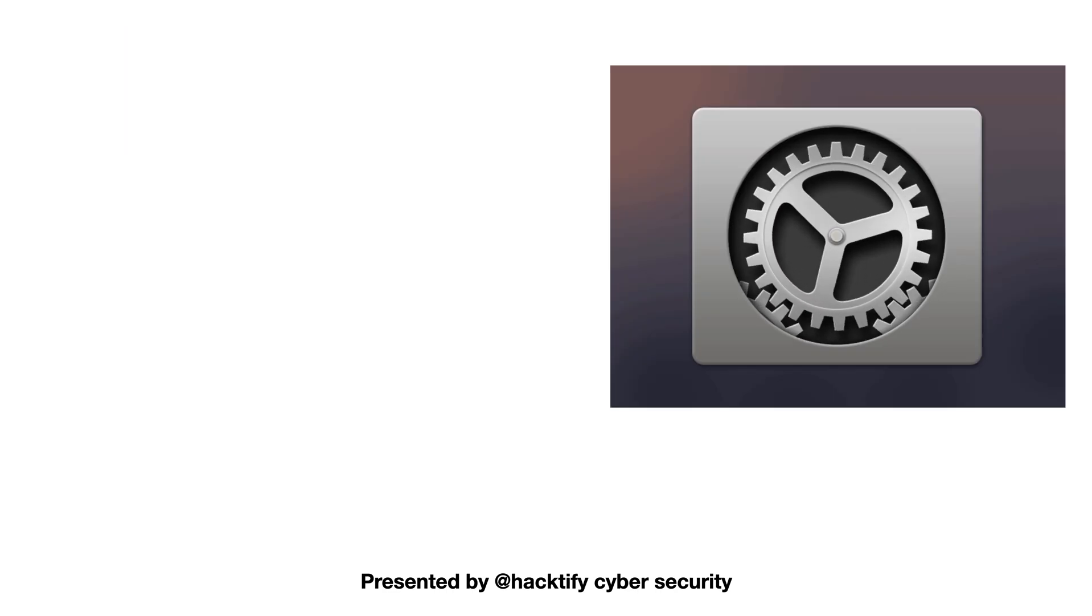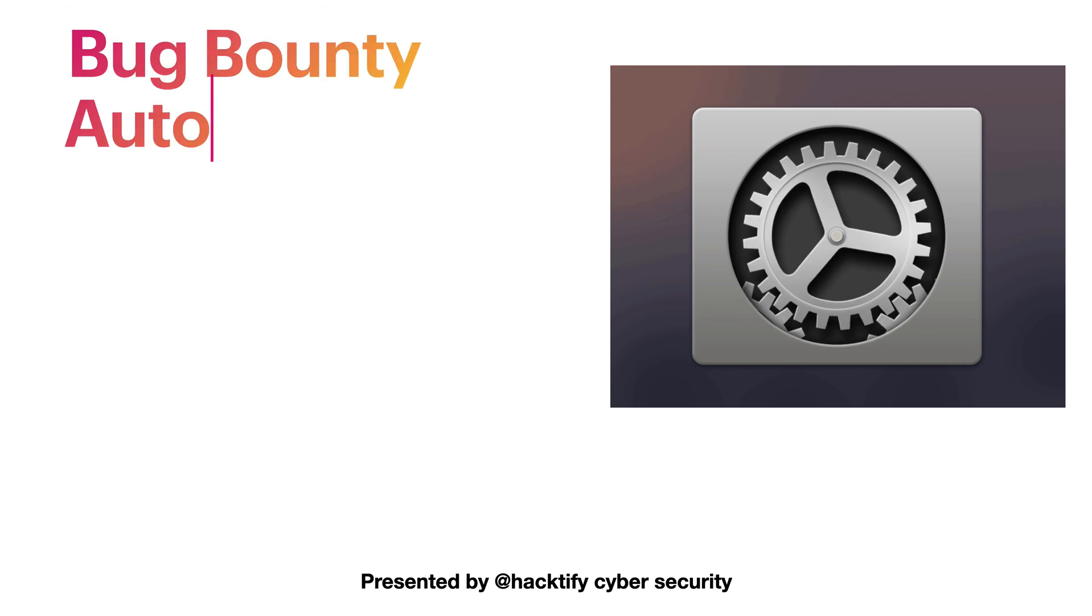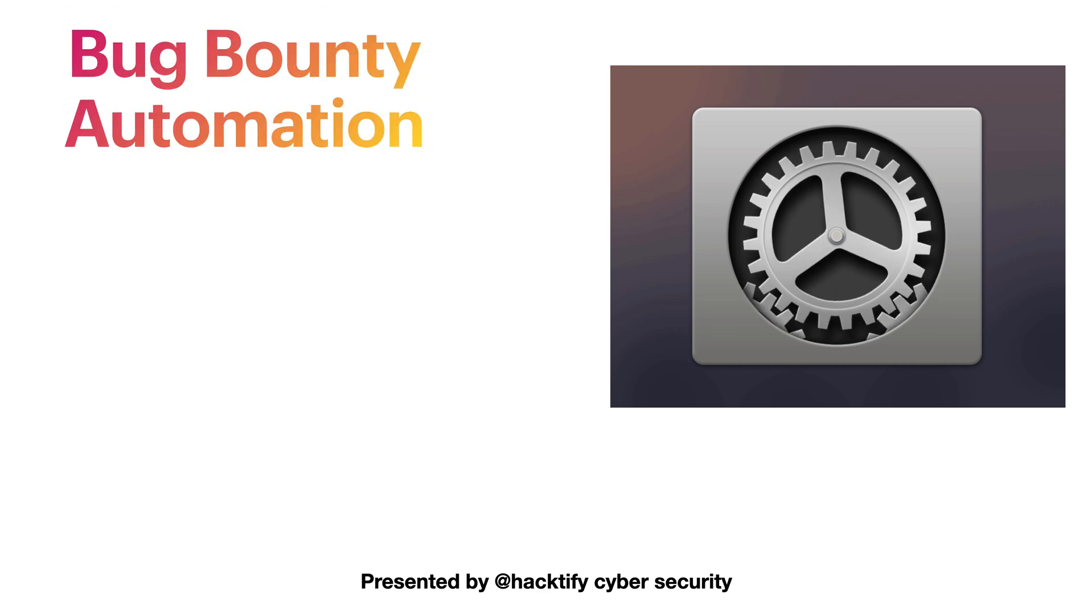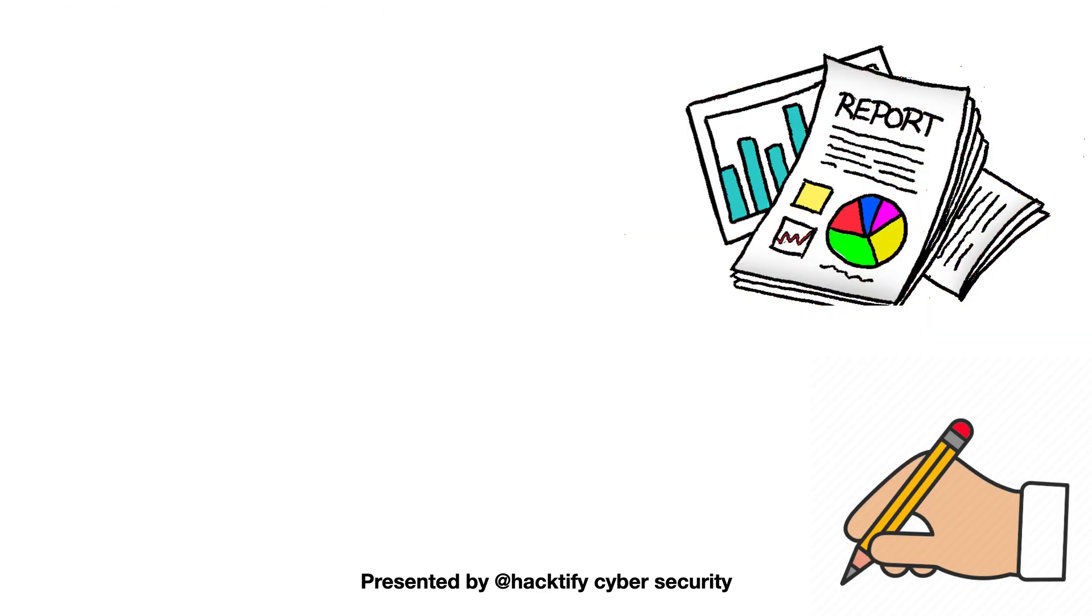Next we will see bug bounty hunting automation to mass scale and identify bugs easily on many such programs.